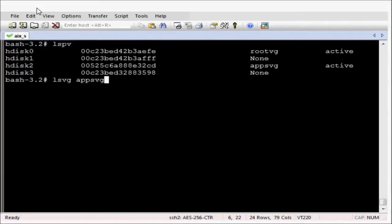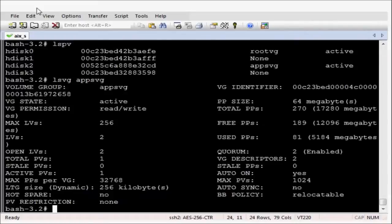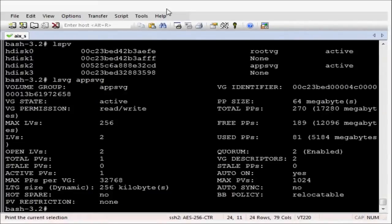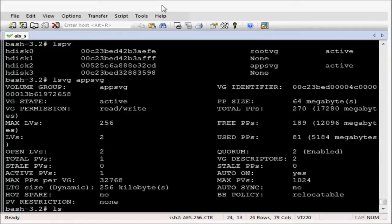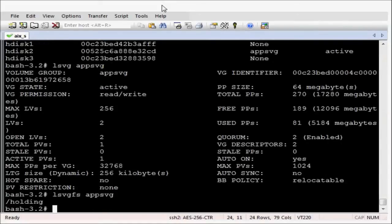So there are disks. Let's have a look at HDISC2 which has the ATSVG volume group on it. And we currently have just over 5GB of data residing in that volume group. Let's see what file systems reside in ATSVG.